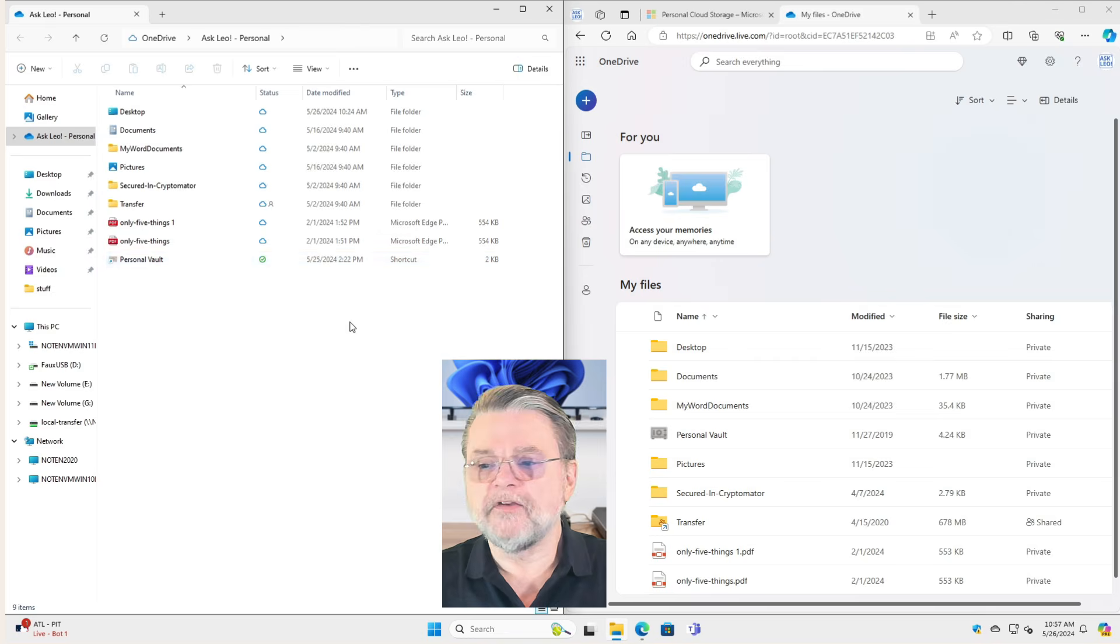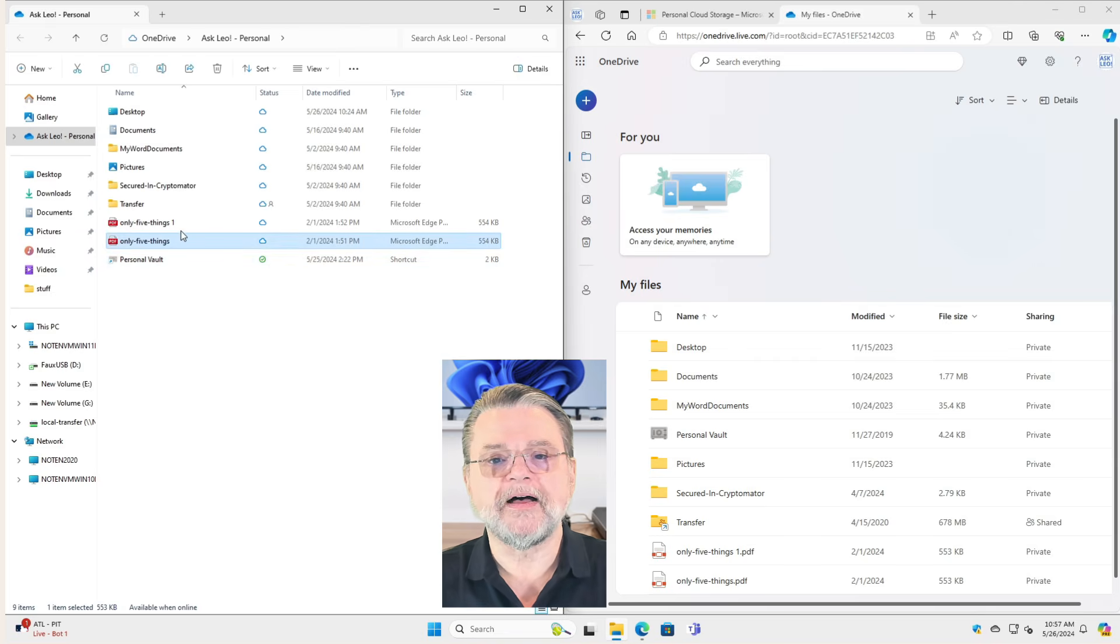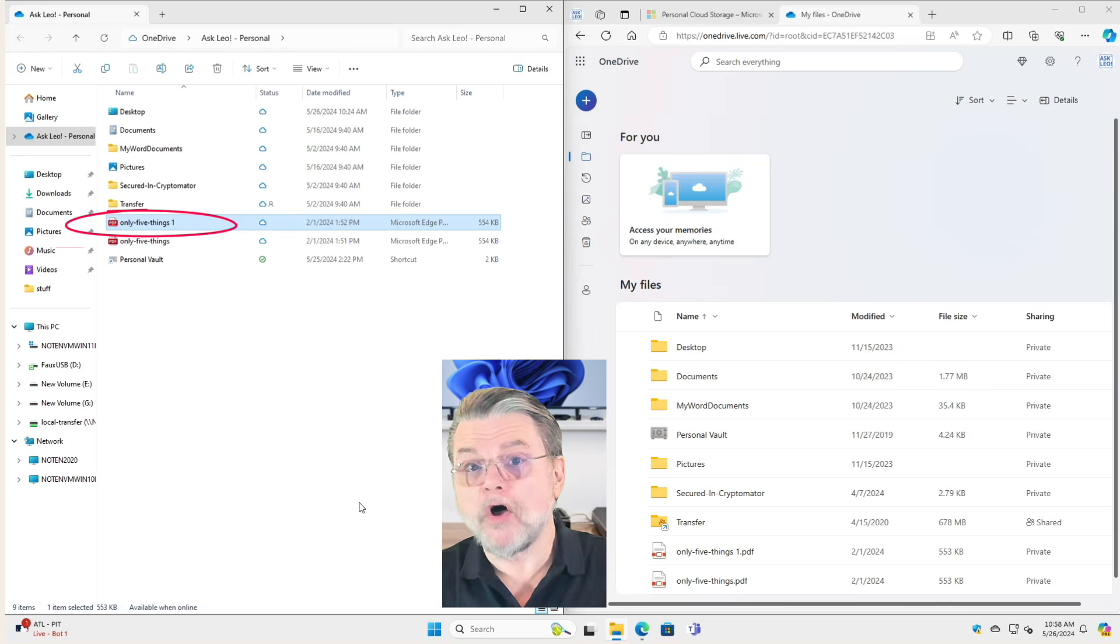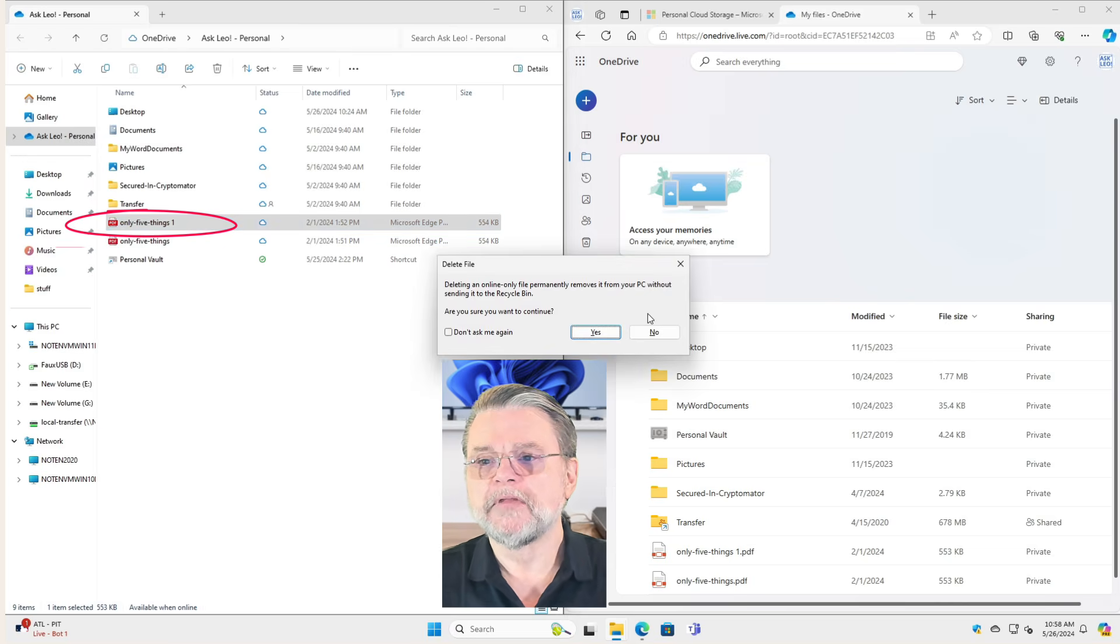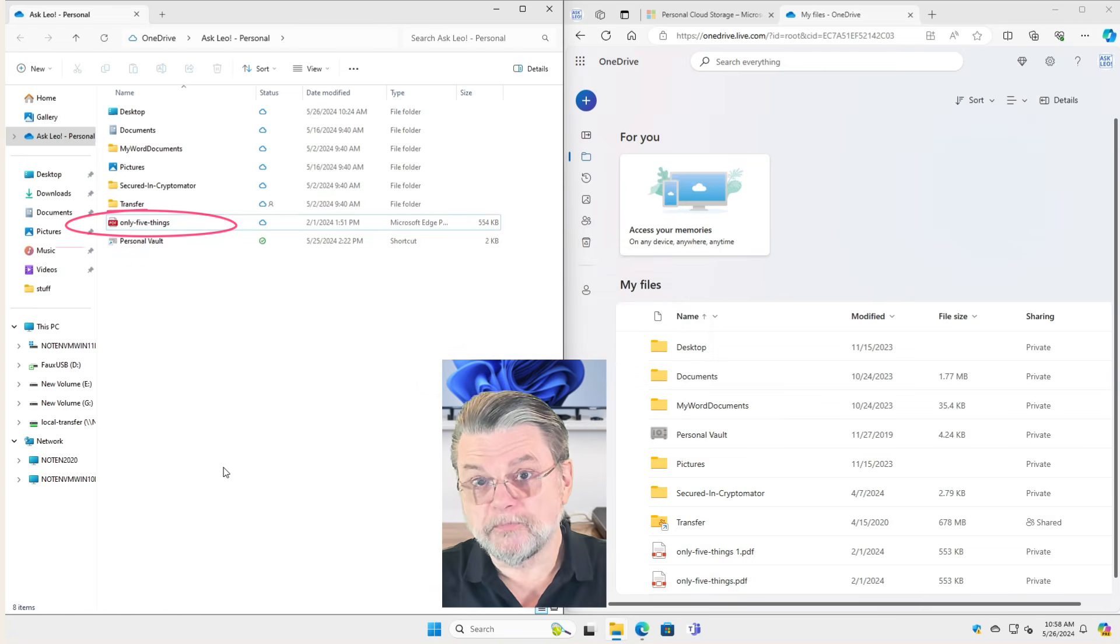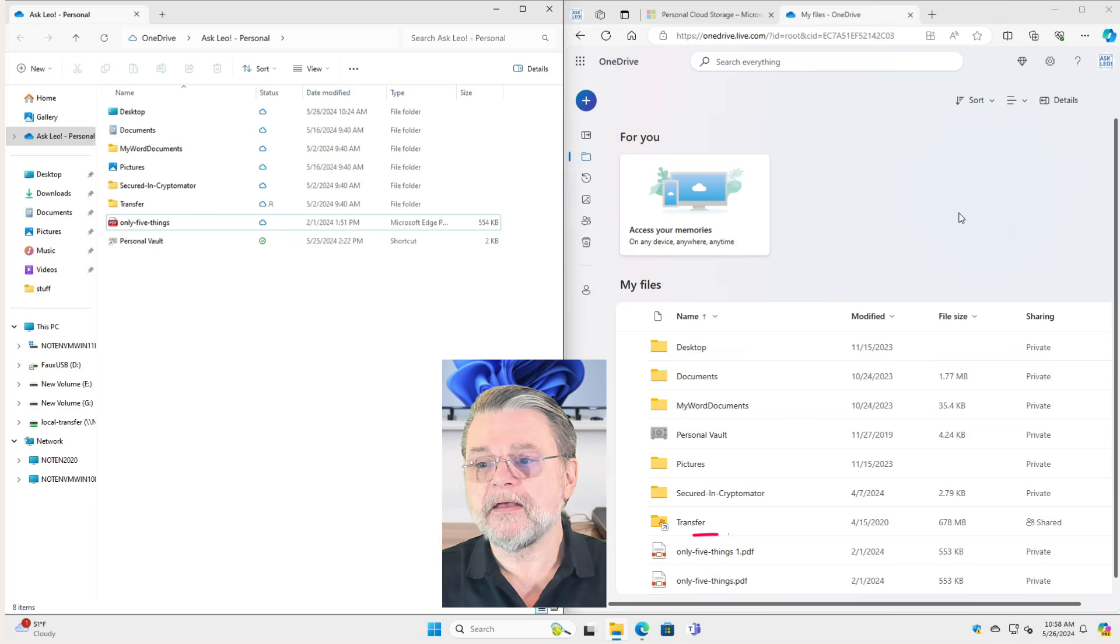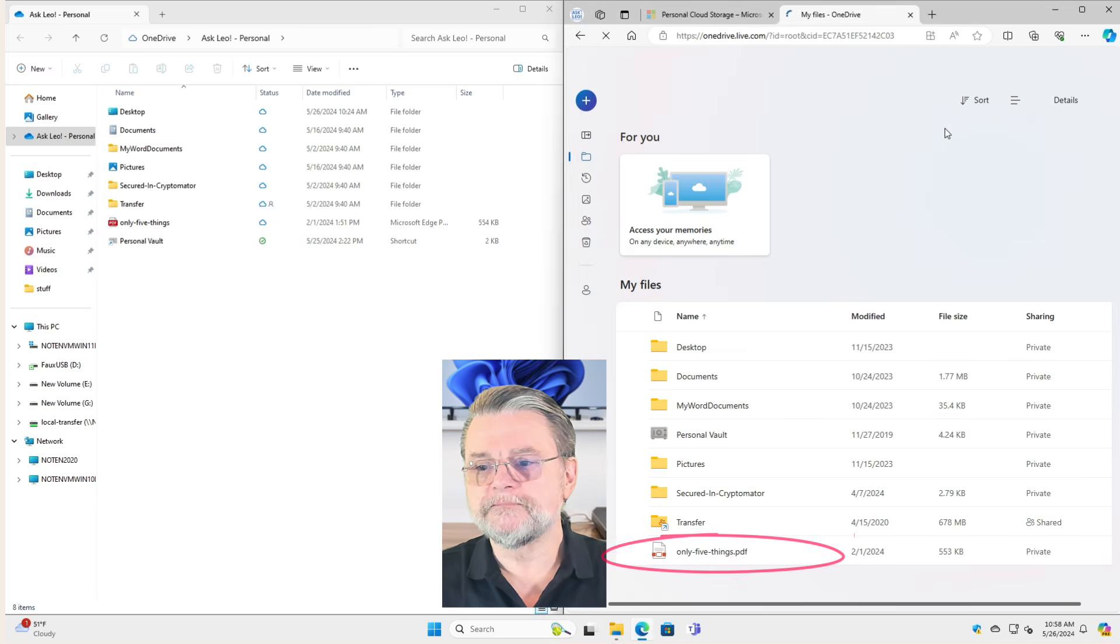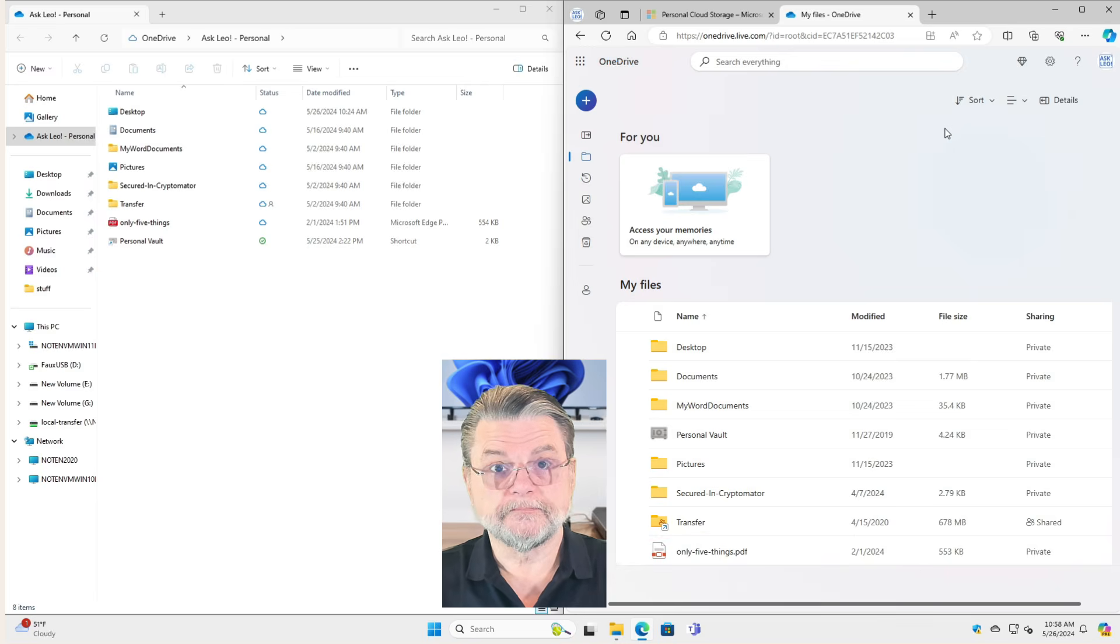If I, for example, delete a file, this only five things one, which I think is a PDF file, if I delete that here on my PC, you'll notice we get a warning, and now the file has been removed from my PC. And if I go over here to OneDrive in the cloud and refresh that window, the file has disappeared.